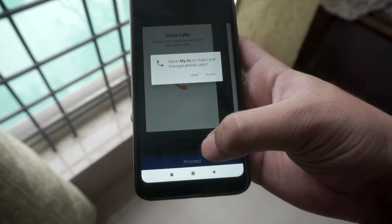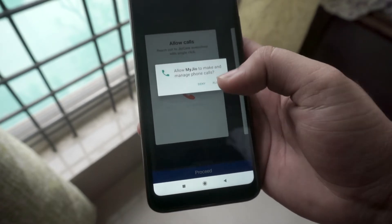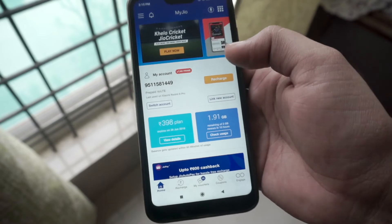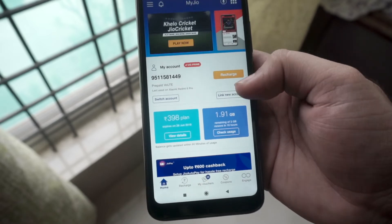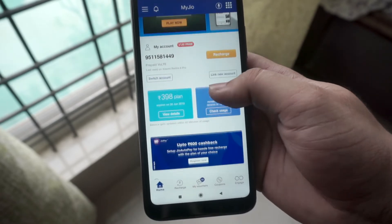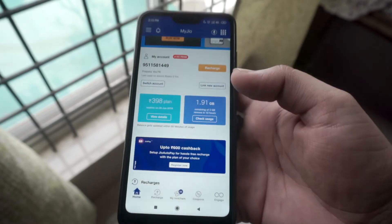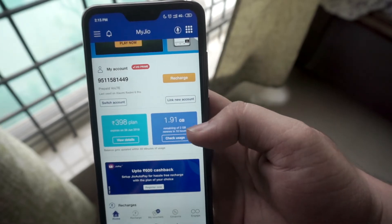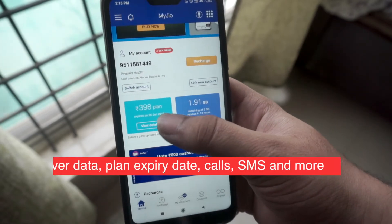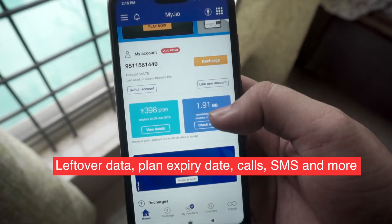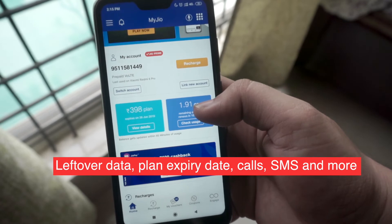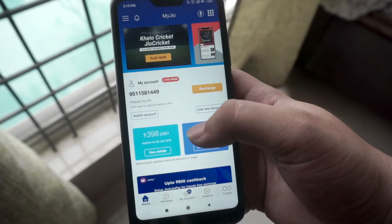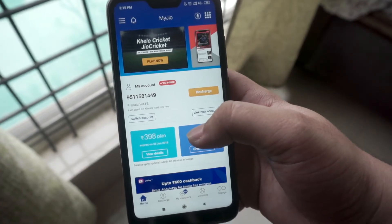The first thing that you will see when you open the MyJio app is your account details. This is one of the perks of using the self-care apps. Whenever you need to check on your account details like your leftover data, your plan expiry date, or your other usage details like calls or SMS, you simply have to open the app and you can see it on the front screen itself.